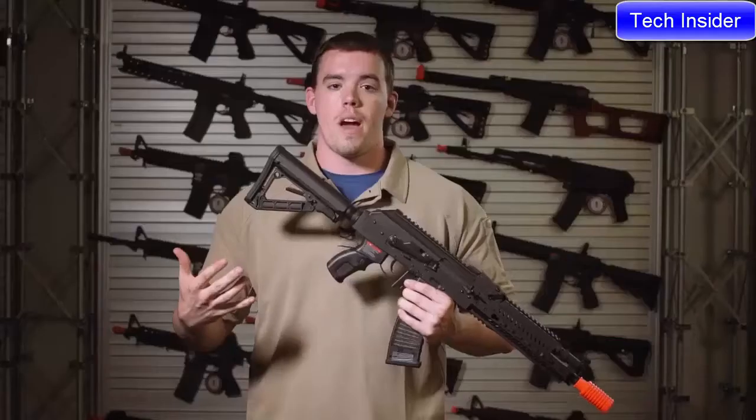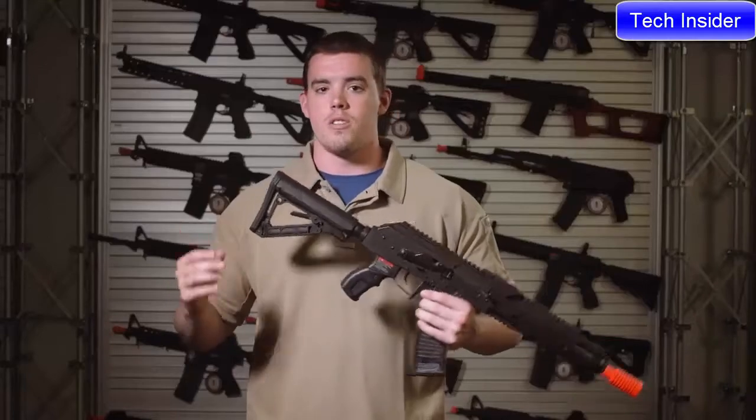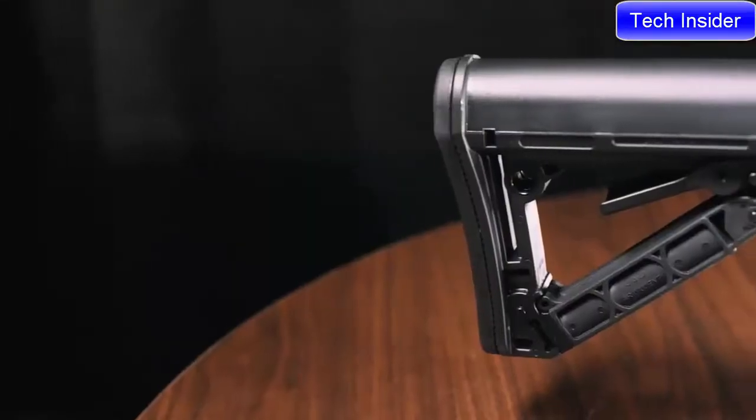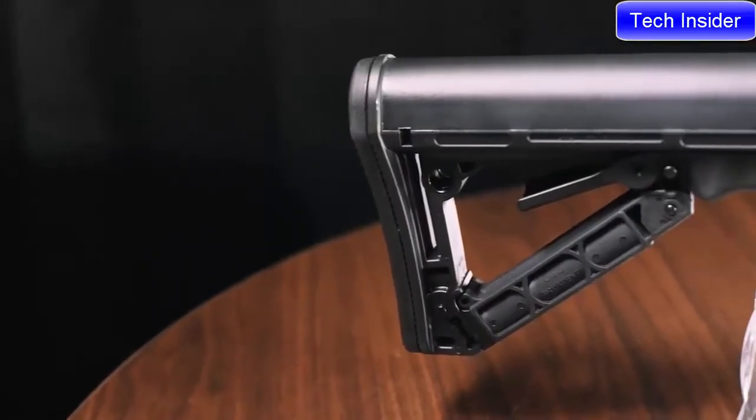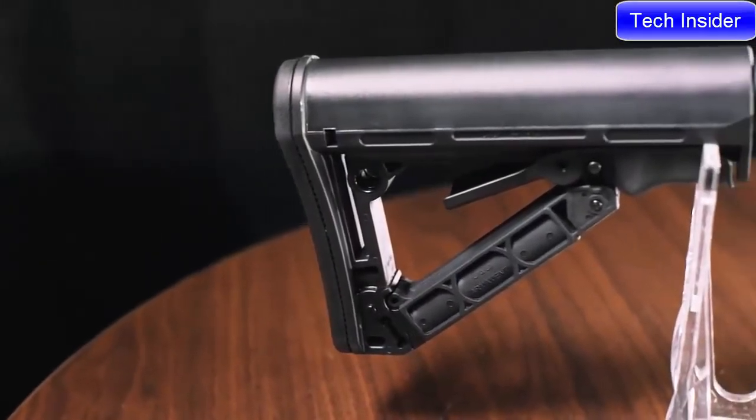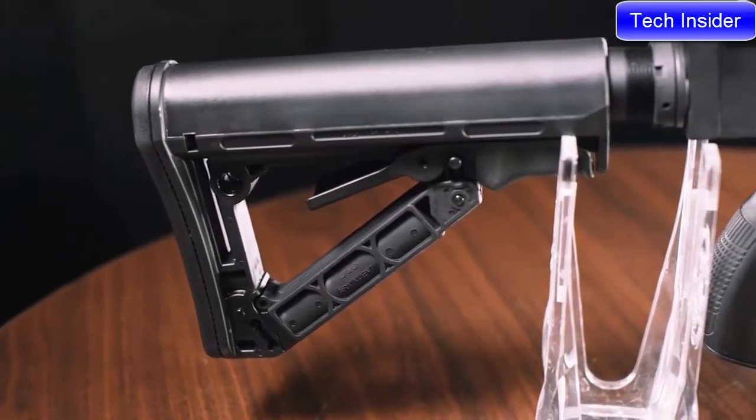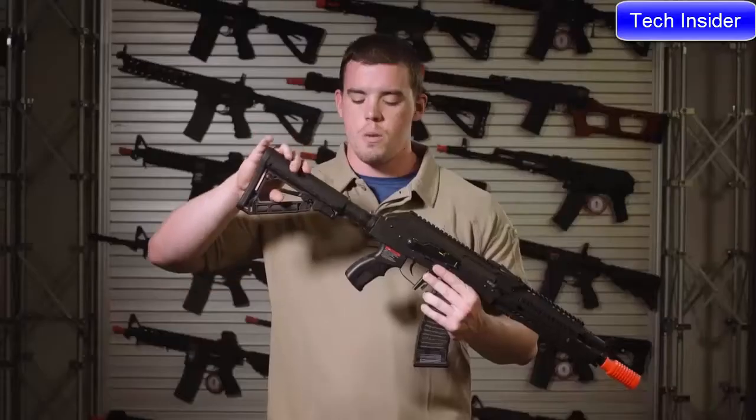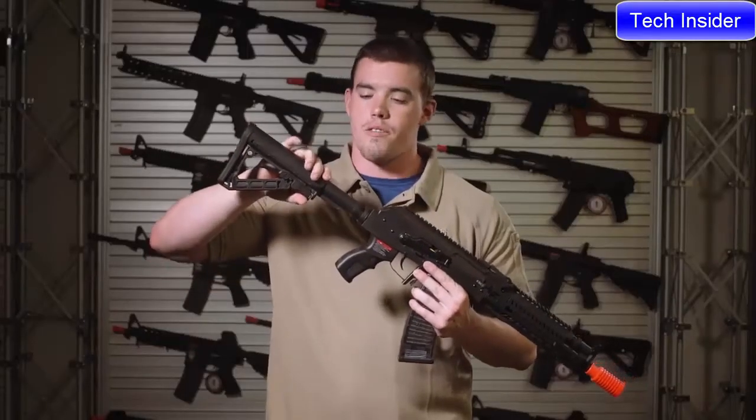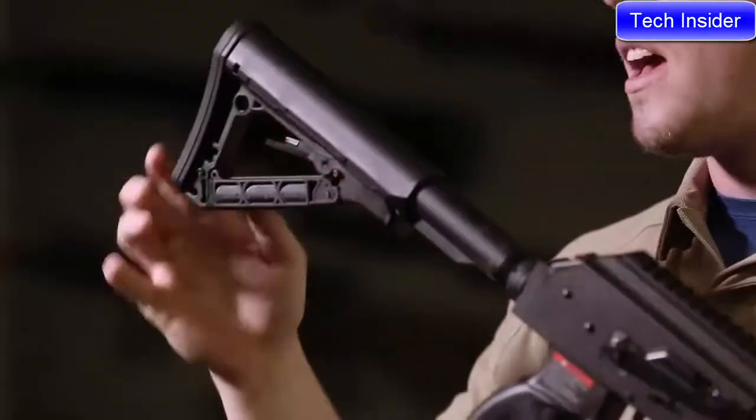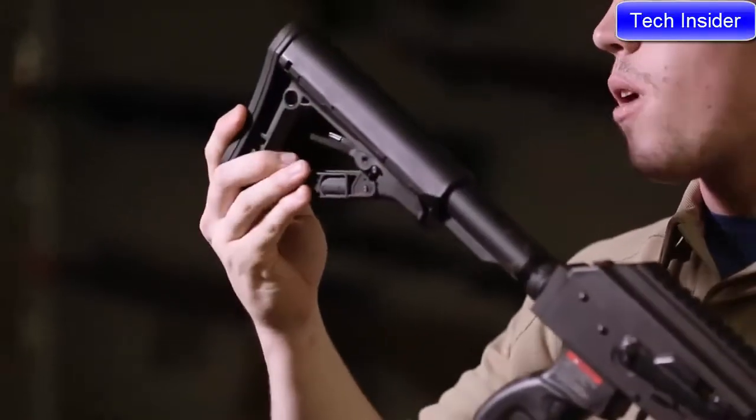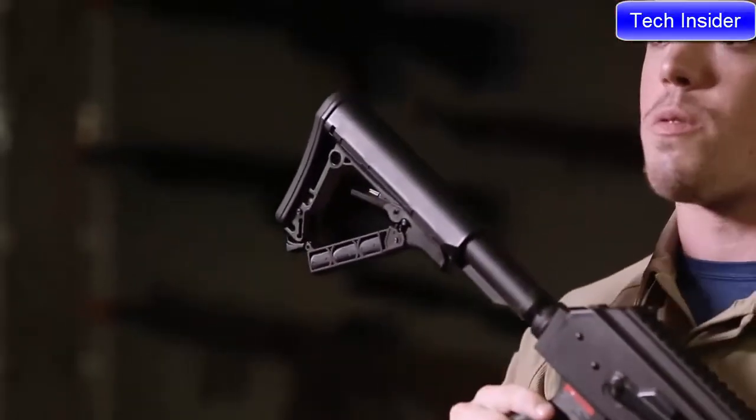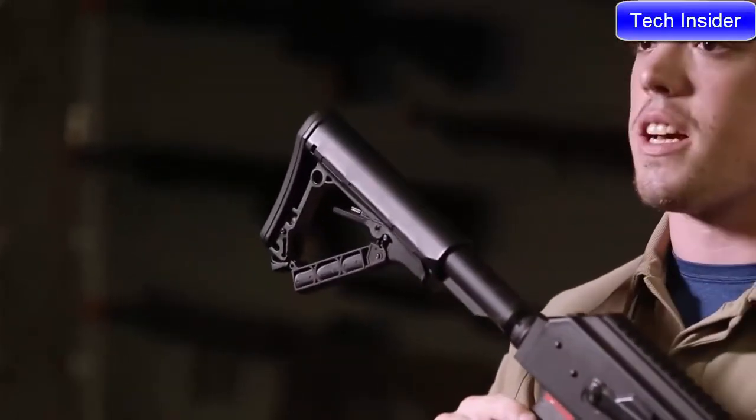Starting from the rear of the rifle, G&G has added an M4 style buffer tube with their brand new GOS V2 stock which is both retractable as well as has a friction lock and a hidden compartment for CR123 batteries for optics and flashlights.